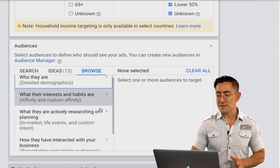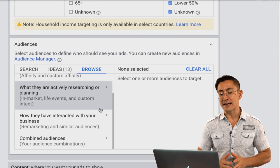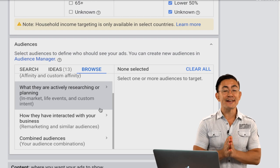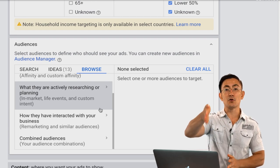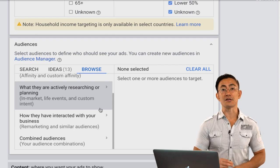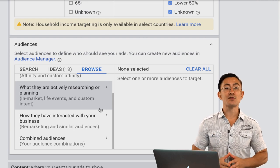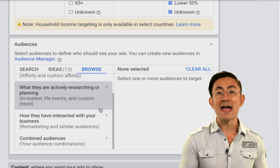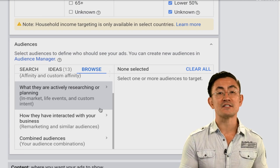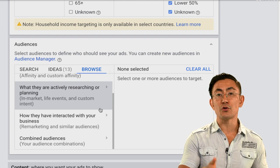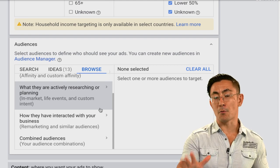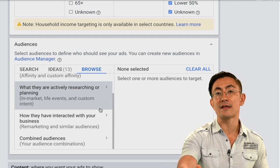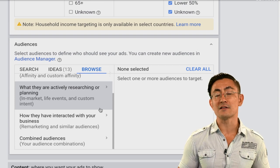Next is 'what they're actively researching or planning,' which includes in-market audiences. Like affinity audiences, these are predefined audiences that Google made for you with limited choices — you don't build them yourself. These audiences are smaller so it's tougher to get as much scale as with affinity audiences, but in my experience these are usually more profitable: less scale but more profitable. This can be a good audience type for your second or third campaign, but not what we're selecting for this first campaign.